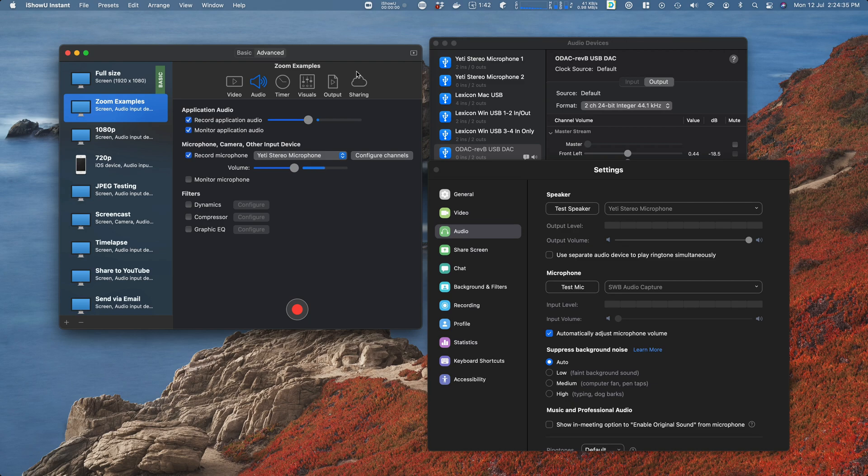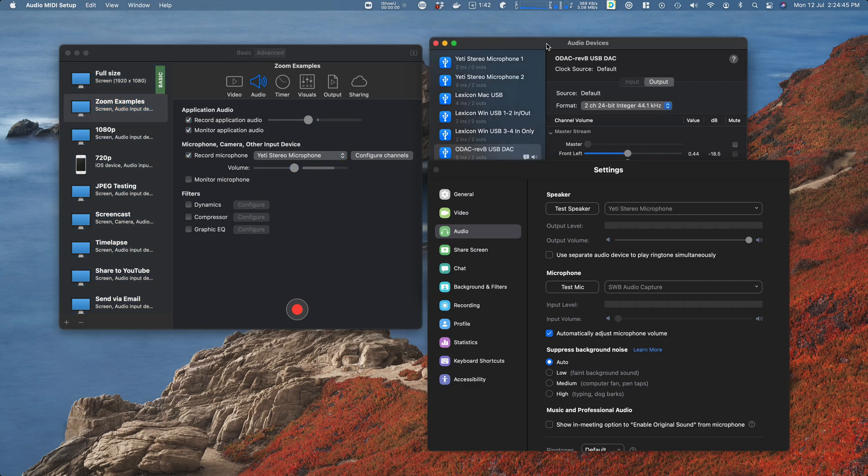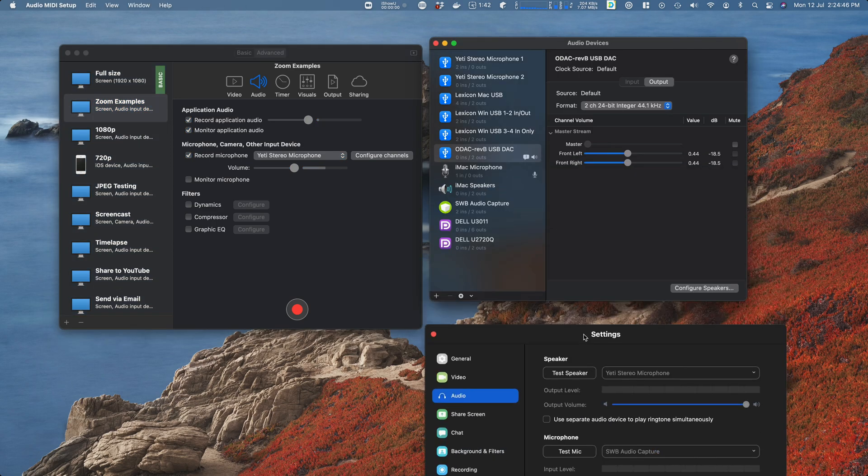If you start up iShowU Instant, you can see I've created a new preset here and I've enabled application audio capture. Let me just show you what that does—this is why I have these other windows here.